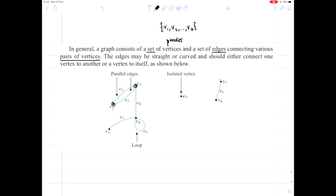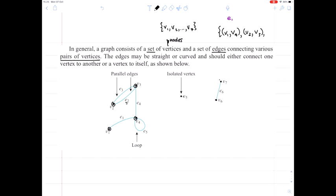We've also got a set of edges connecting the various vertices. The way we describe an edge is using the pair of vertices that it connects. So our first edge E1 connects vertex 1 to vertex 4, written as V1, V4. The next edge, labeled E2, links vertex 2 and vertex 3, and so on.